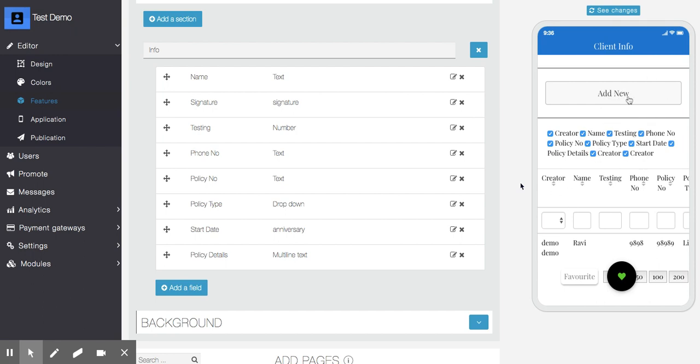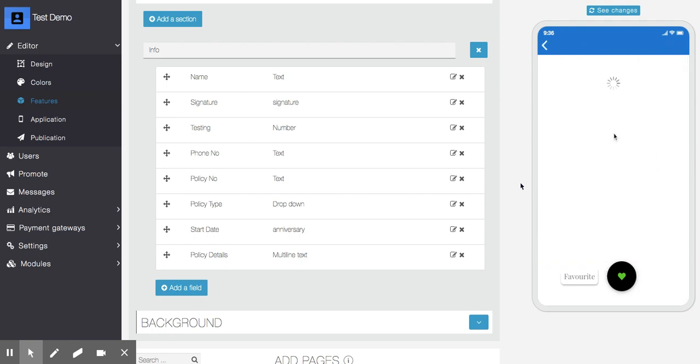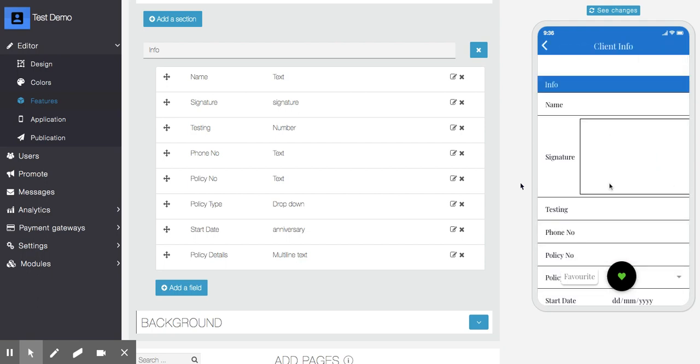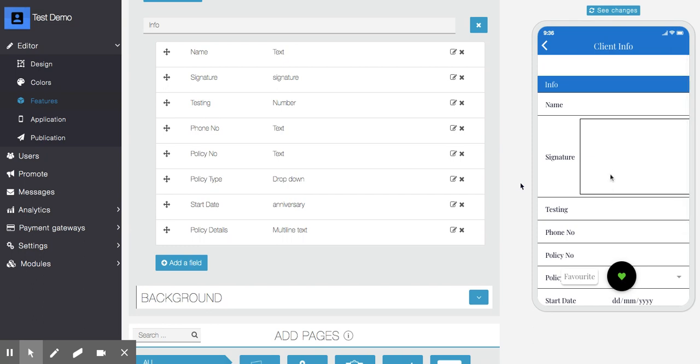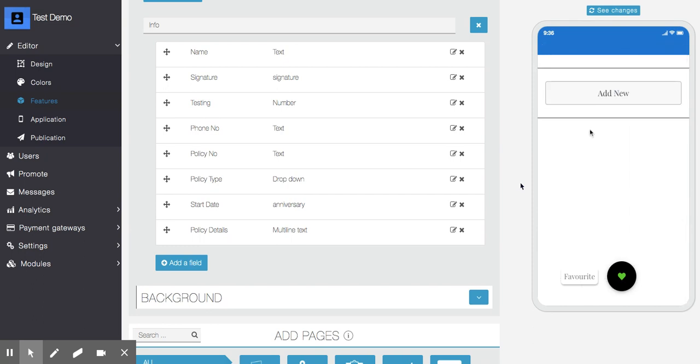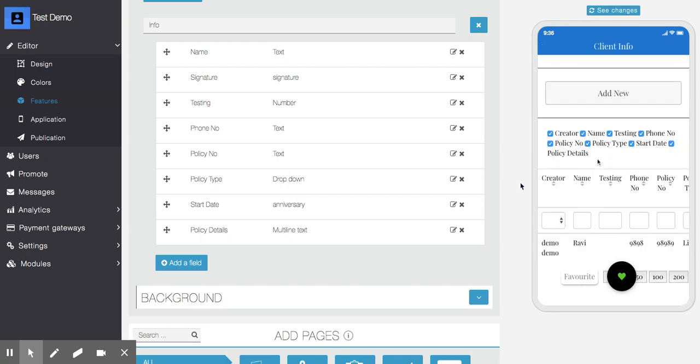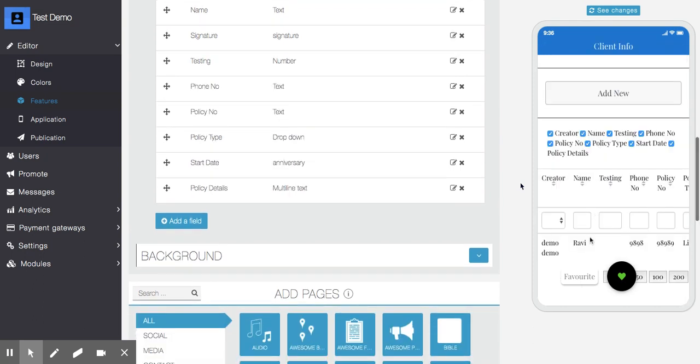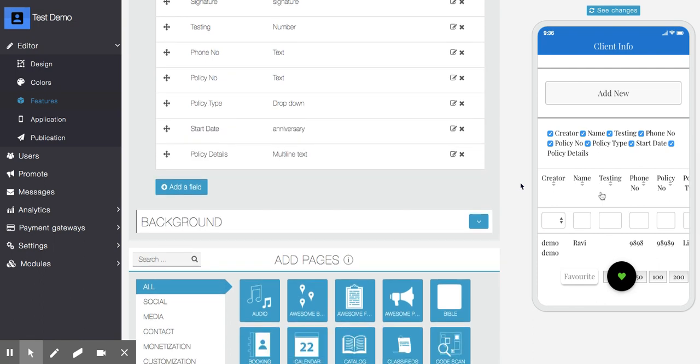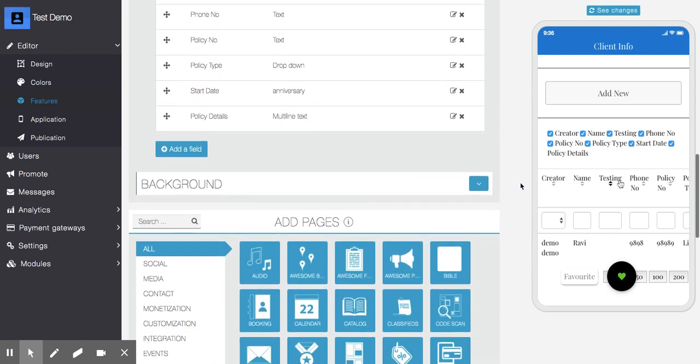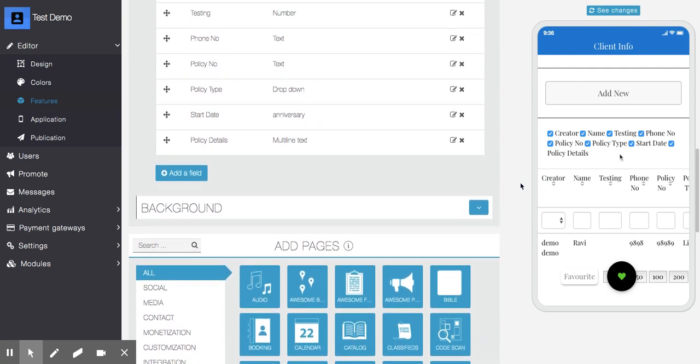This is the front end of this model. Users can click on 'Add New' to add new records. Once the record is added, you can see this grid with various fields.